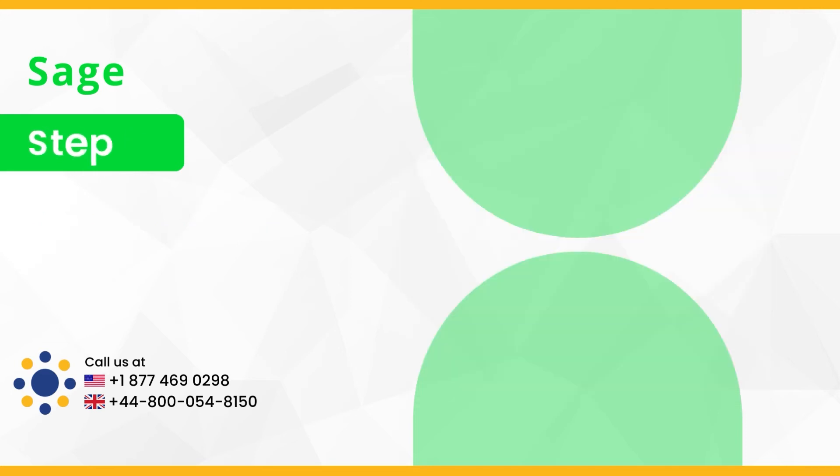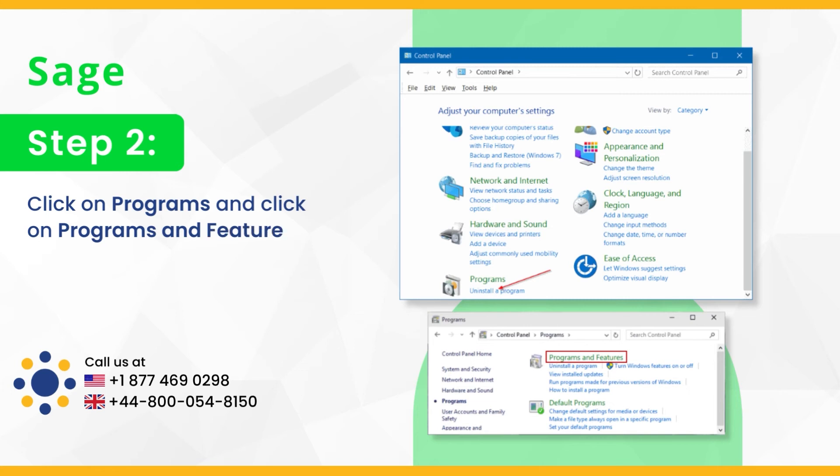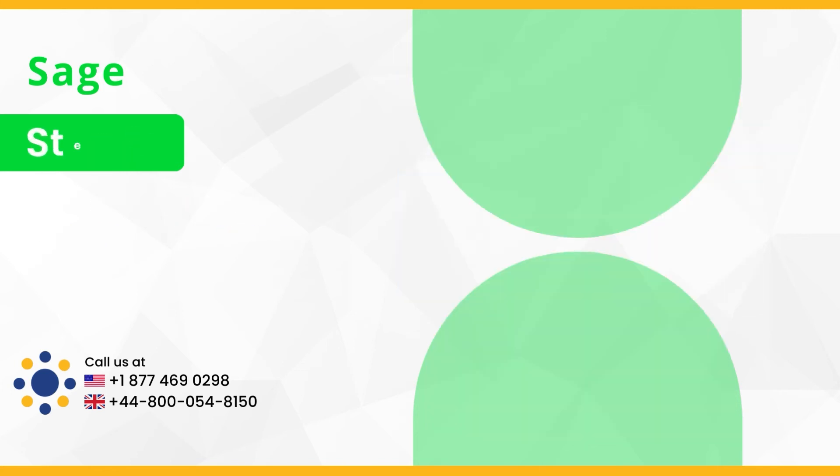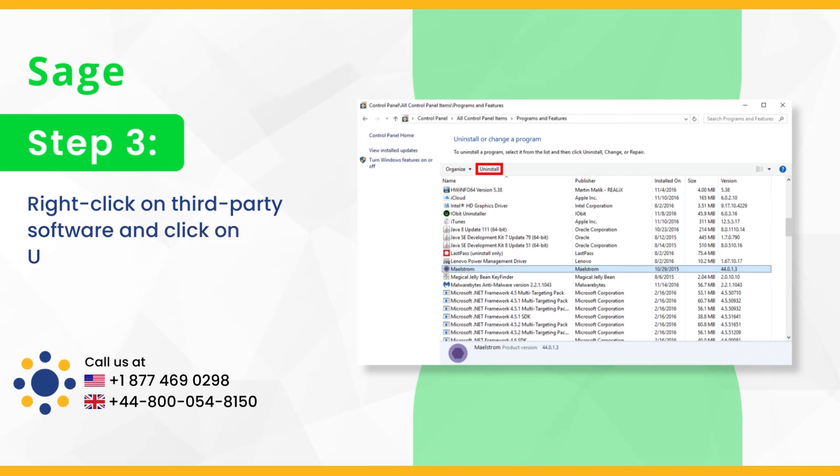Step 2, click on programs and click on programs and features. Step 3, right click on third party software and click on uninstall.